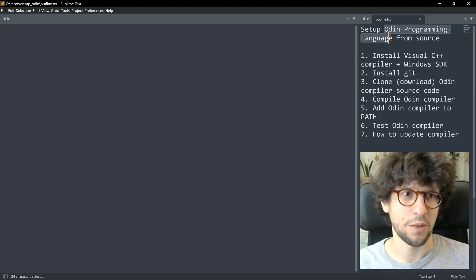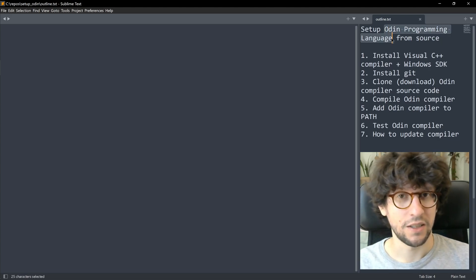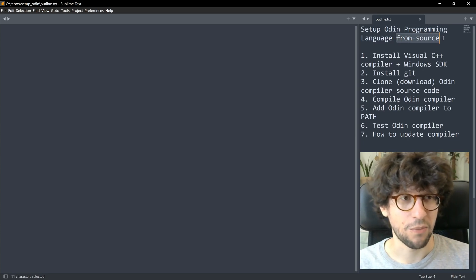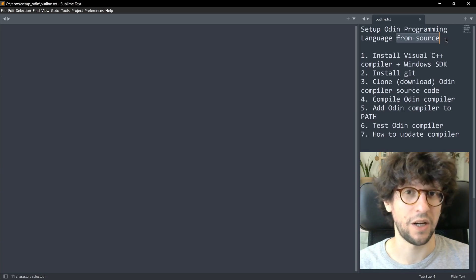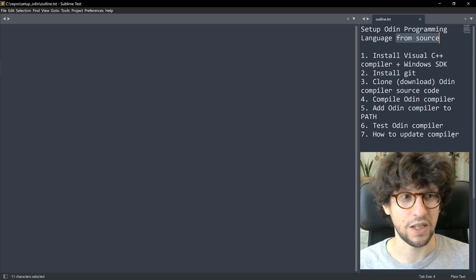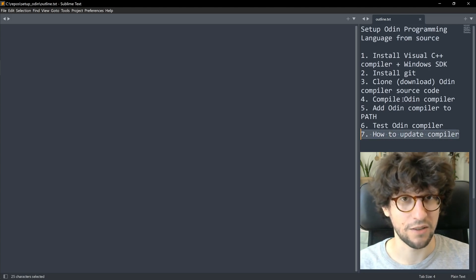Odin is a modern alternative to C that I personally have used to create video games. We are setting it up from source so that you can always get the latest version of the compiler without having to rely on the monthly releases, and as we see at the end it will also make it slightly easier to update the compiler.